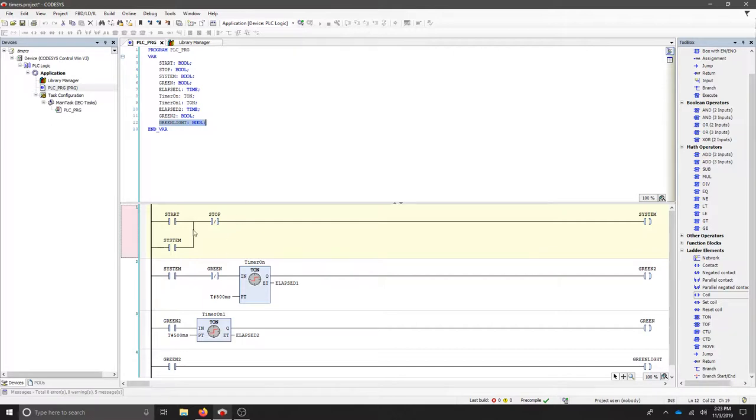If we look at our ladder logic, we have a simple start-stop that turns on our system. Once the system is active...